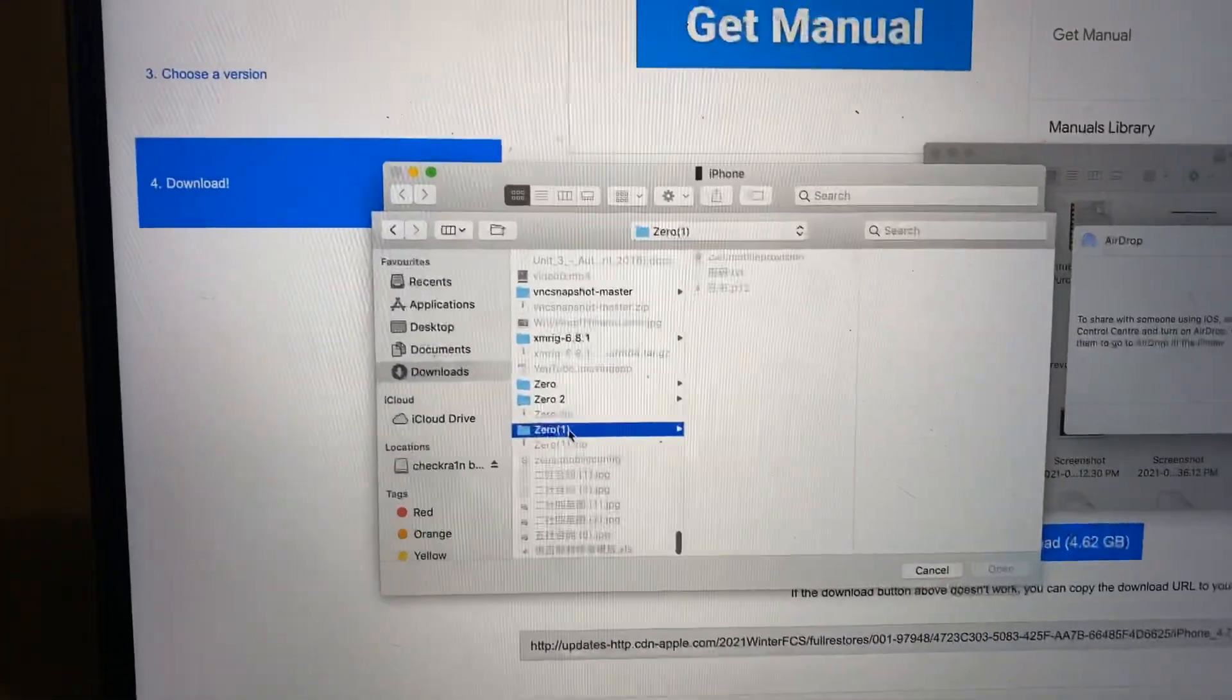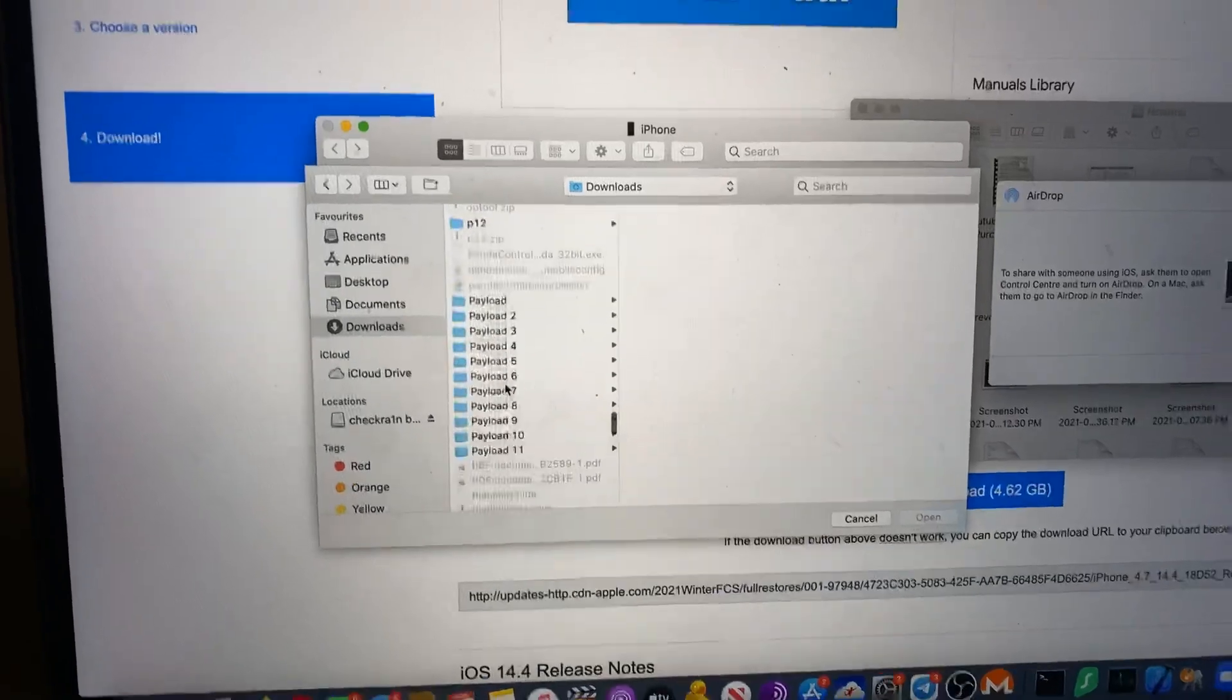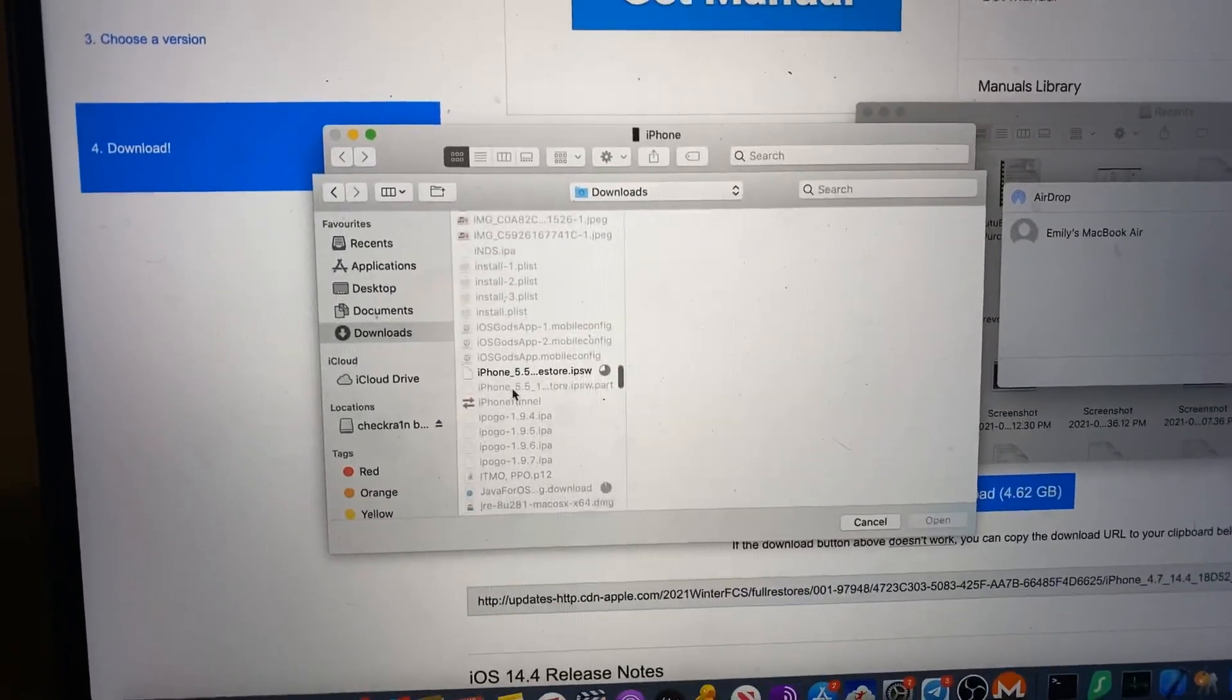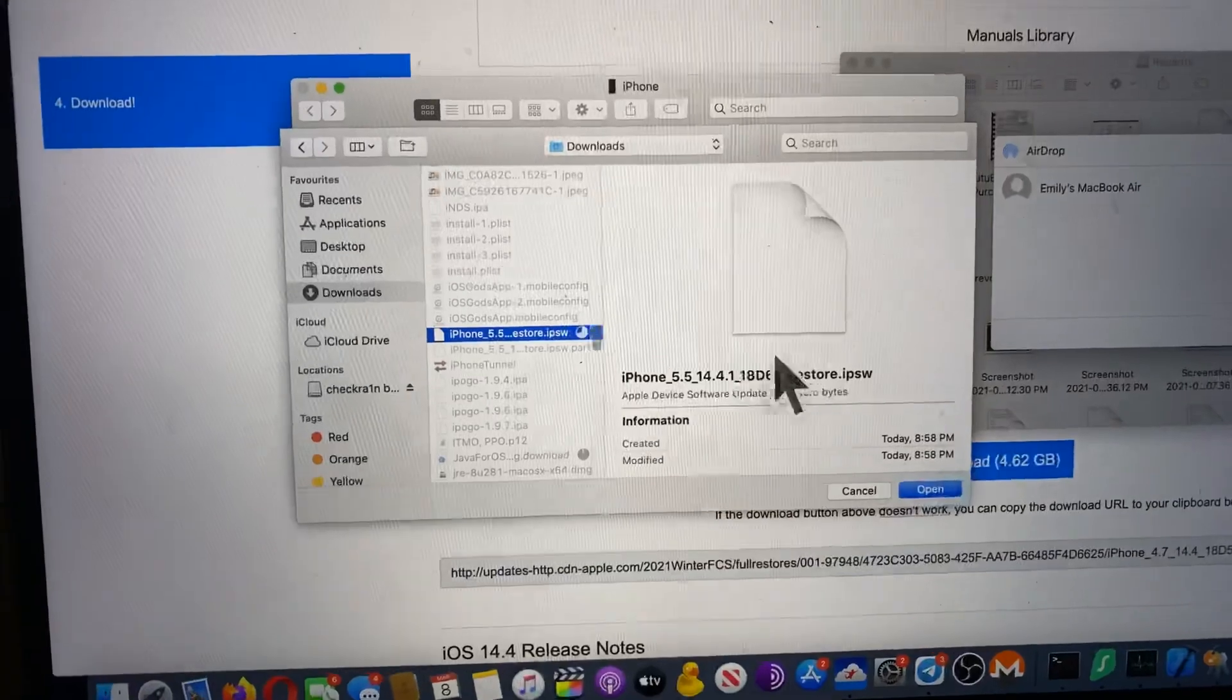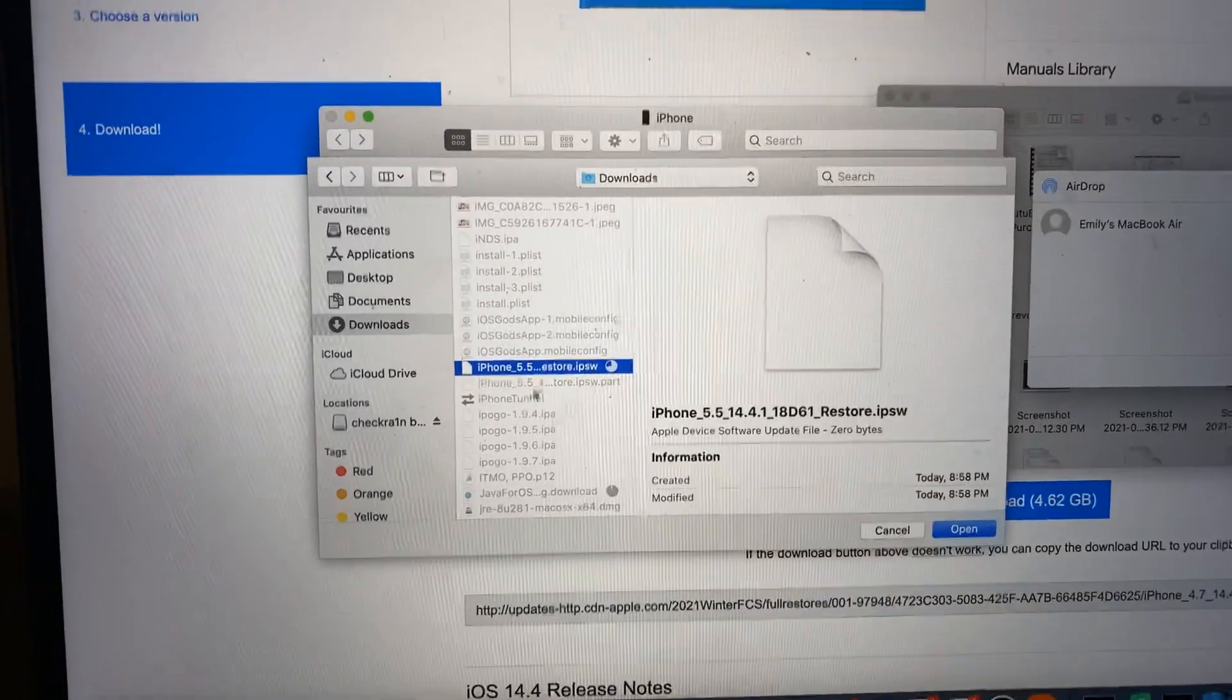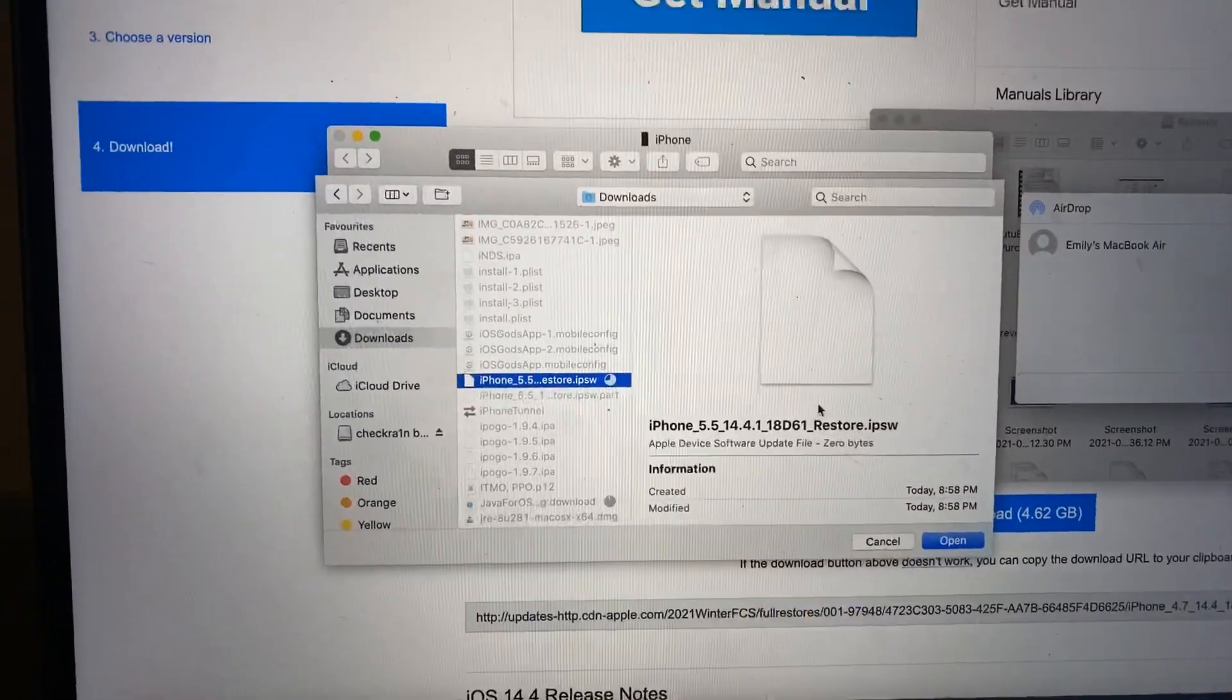So we'll just go iPhone. Where is it? There we go. You should choose this firmware and then you can just downgrade nice and easily. So that's all there is to it.